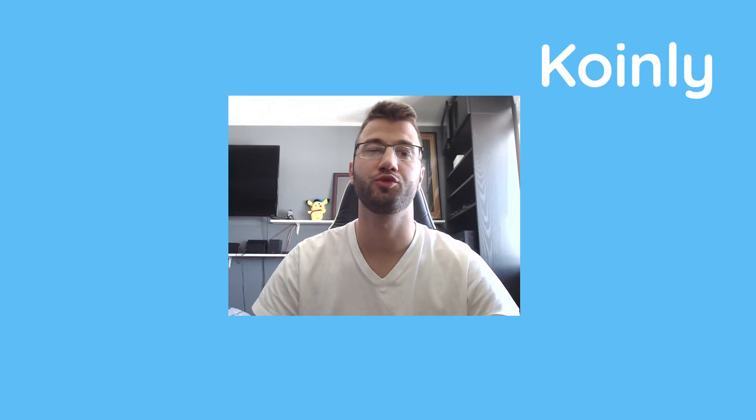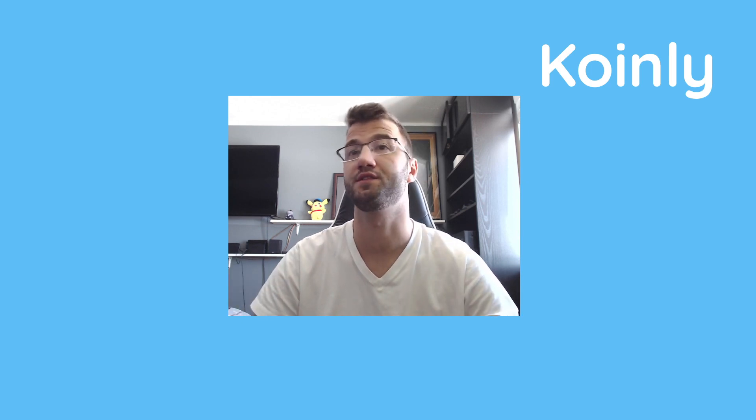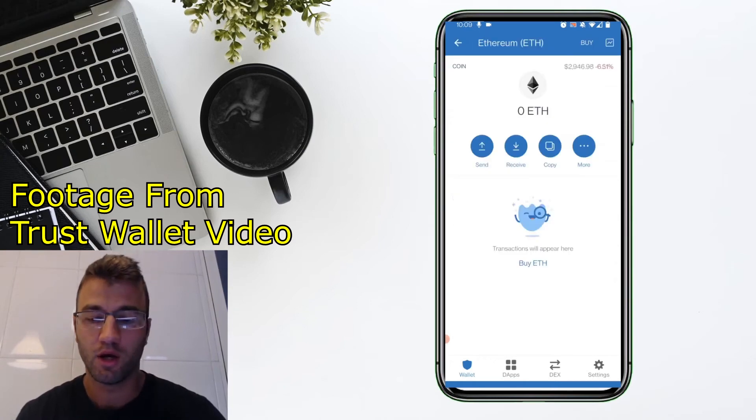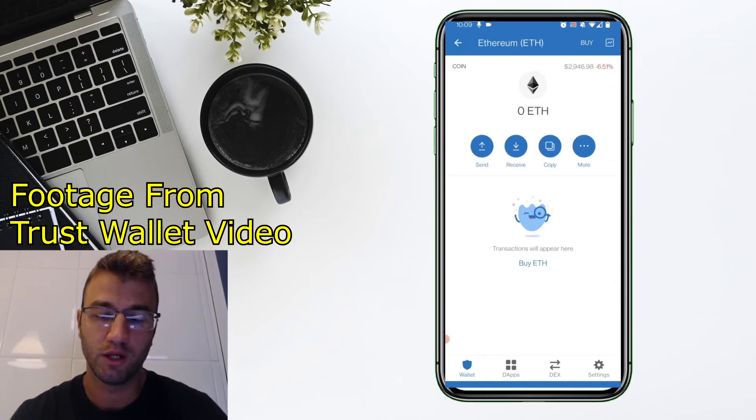Now, a few different things to note here. First of all, you can do this with any wallet that supports Polygon. MetaMask is the one I showed you, but you can also do it with Trust Wallet, Exodus, Ledger, anything else that you're using that has Polygon support.